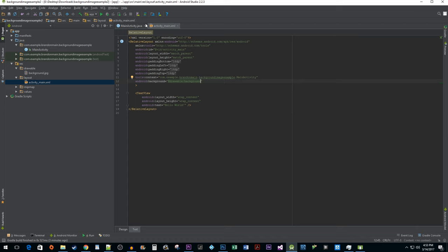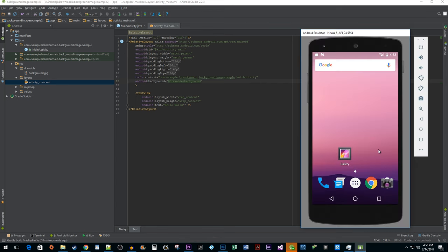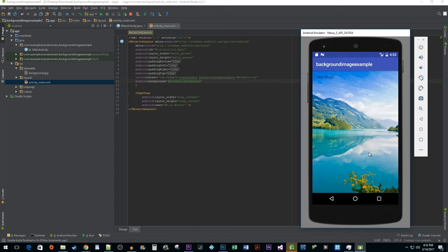Now when you run your project, you'll have a background image covering the scope of your activity. You can also apply background to child elements, but I think showing it in this way is the most common use and it's the most straightforward way of understanding it.